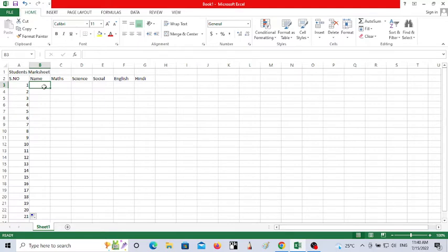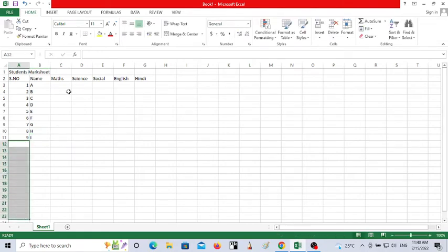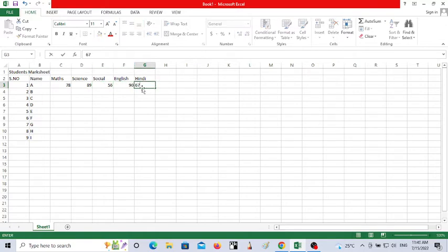For names I'm using simple examples: A, B, C, D, E, F, G, H, I. After entering the names, I'll enter some dummy marks out of 100. For example: 28 in Maths, 89, 56, 90, 67 — just entering the marks for each student like this.